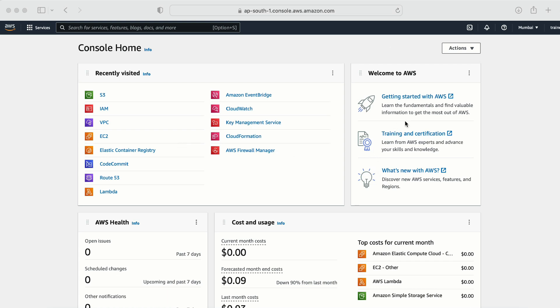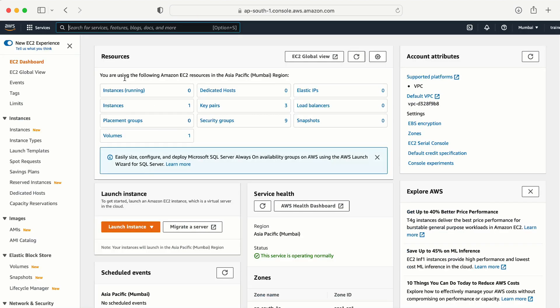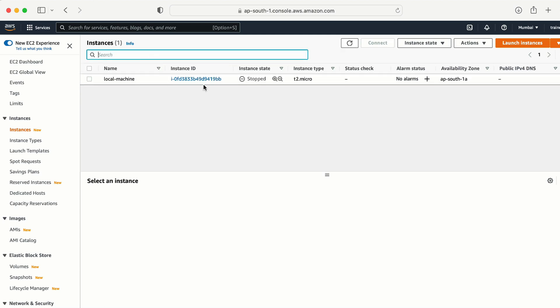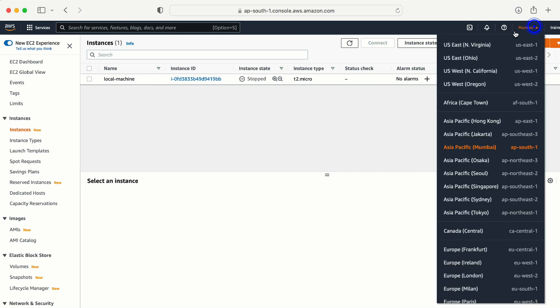The first thing I am going to do is create a machine in the Mumbai location. Let me click on EC2. Here I already have one instance in the stopped state — the name of that machine is 'local machine' — so we are going to use this for this demo. Let me change the region to North Virginia.